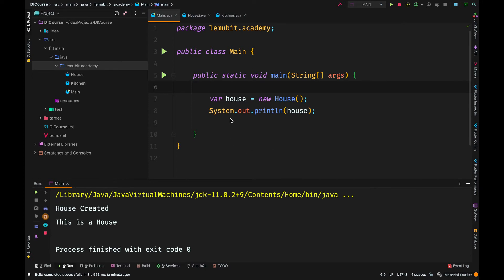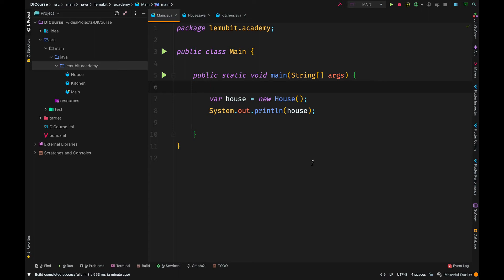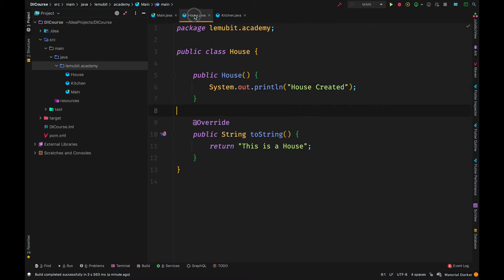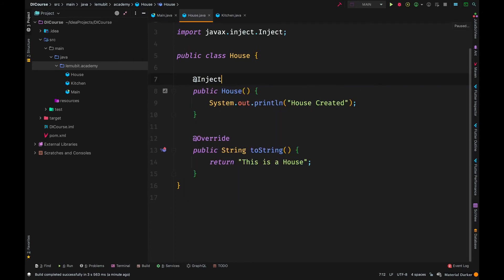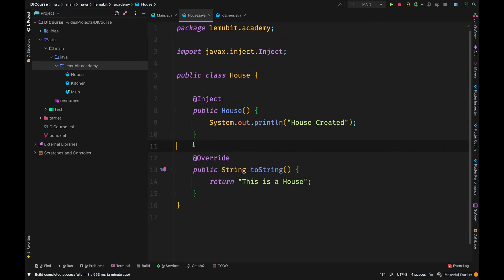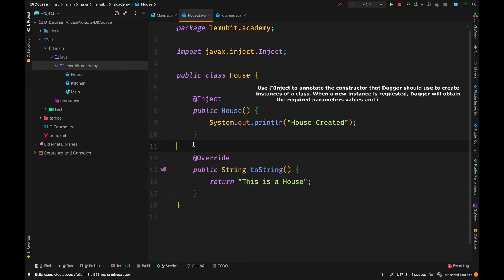How do we tell Dagger to create a House for us instead of creating a new object manually? Before doing that, we need to tell Dagger how to create a House. In order to do that we put the @Inject annotation on the constructor. The @Inject annotation simply tells Dagger: when you want to create an object of House, use this constructor.